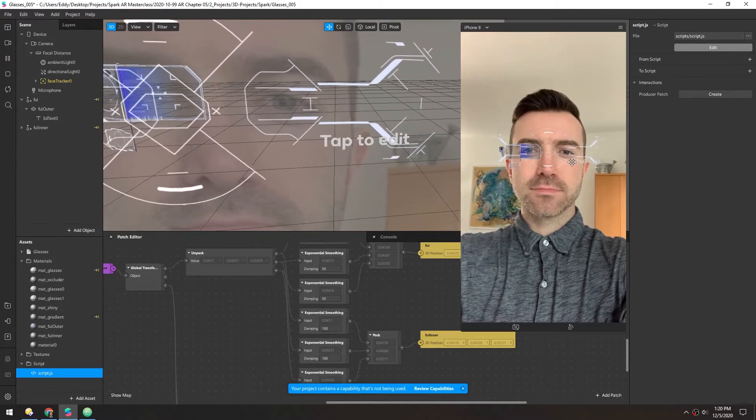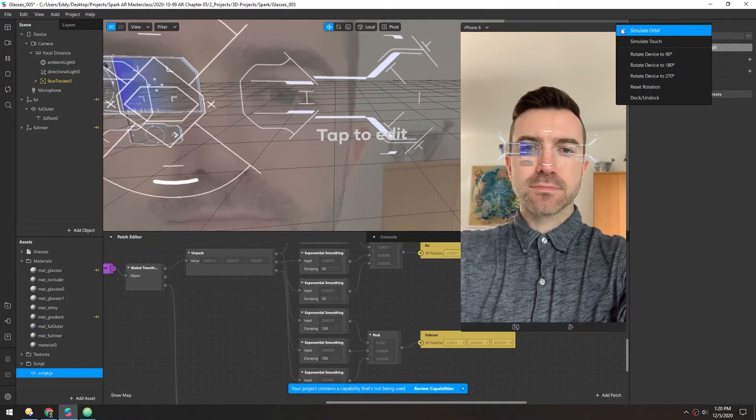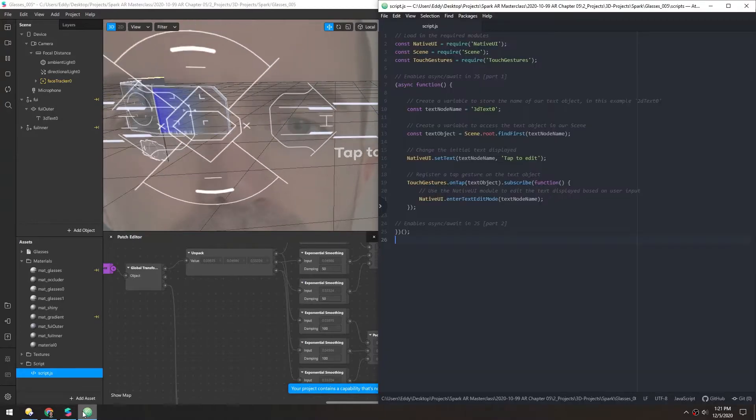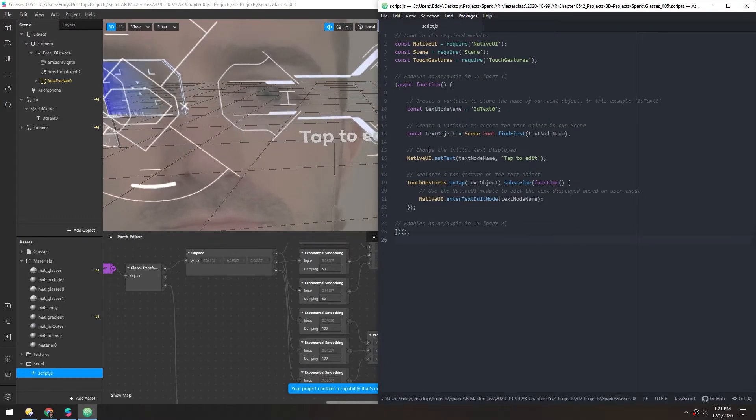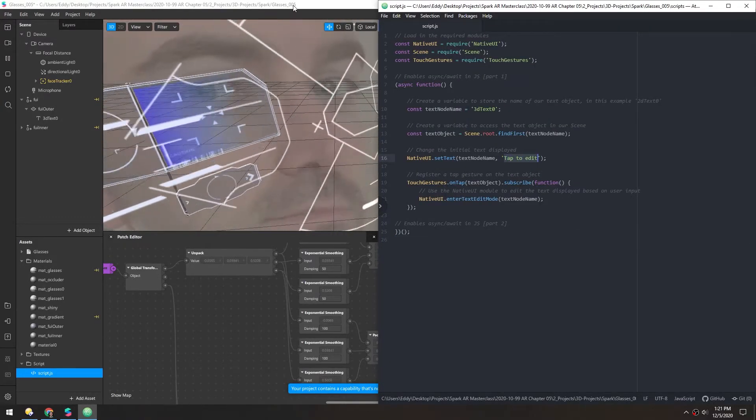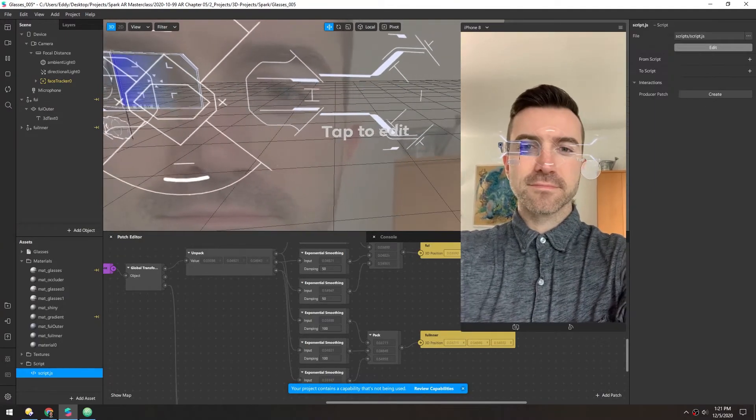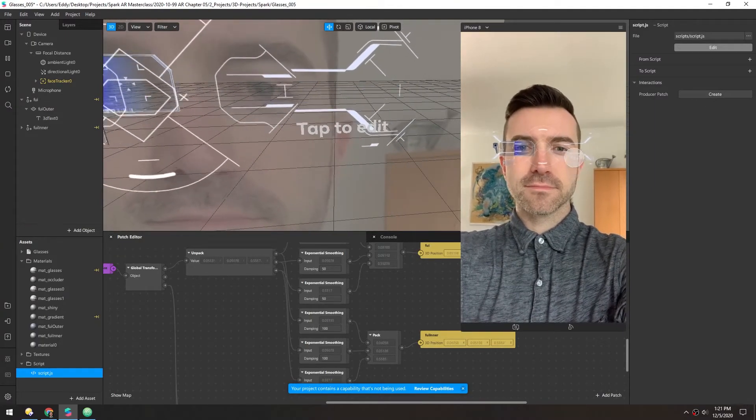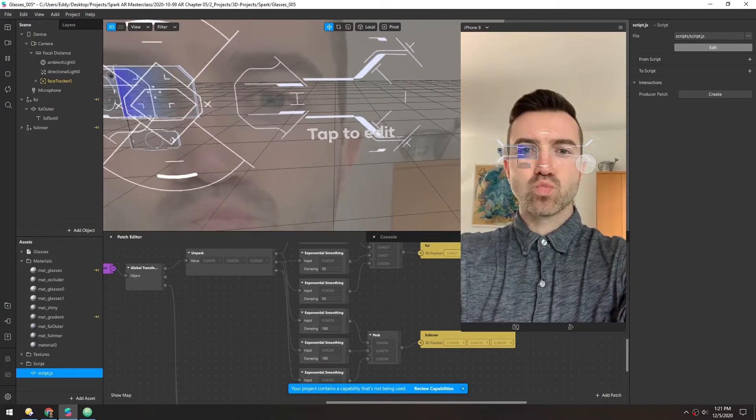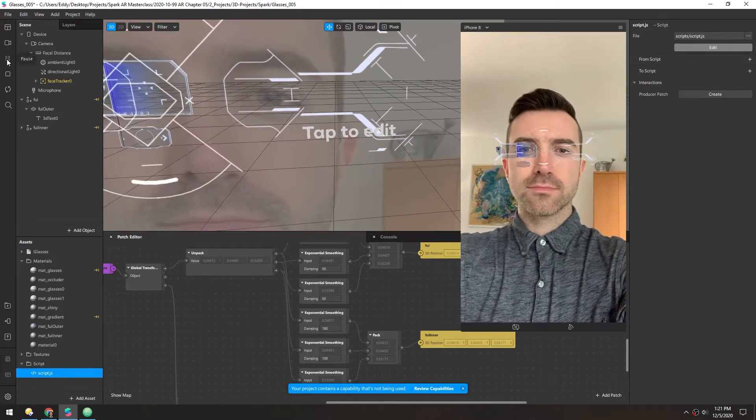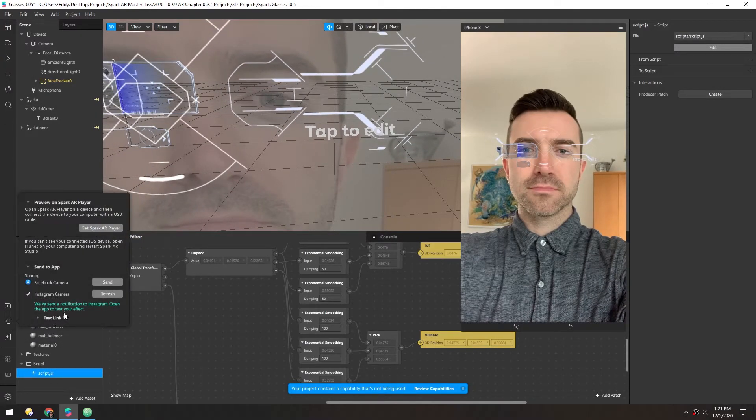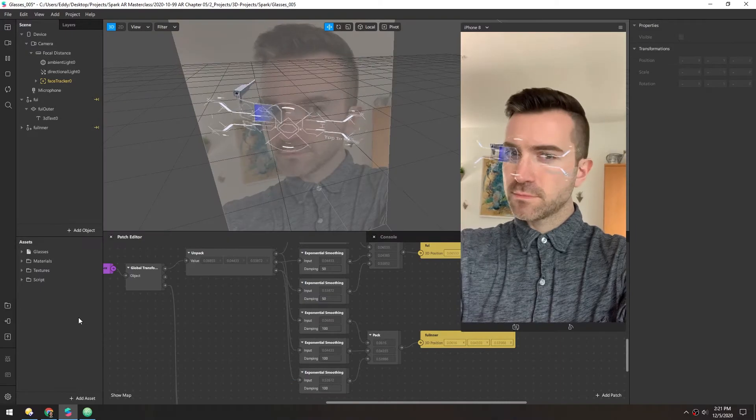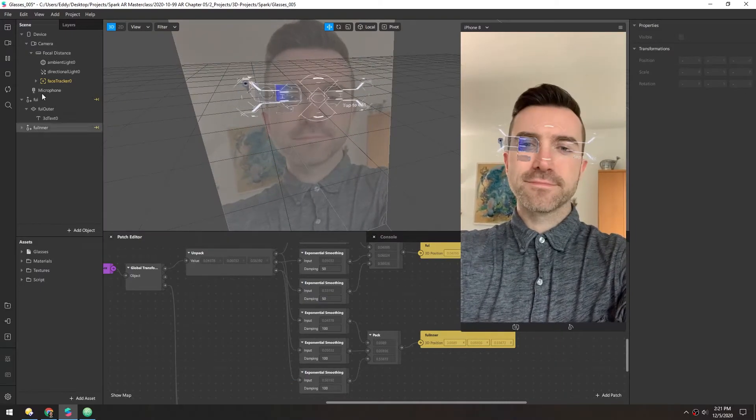So now you can see it says tap to edit there. That's because in the script, the default text is tap to edit. And it doesn't do anything in the preview window. So I'll test this on Instagram. Well, that didn't work, but I think I know why.